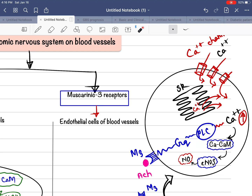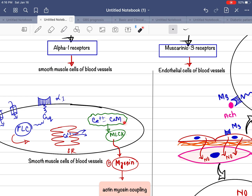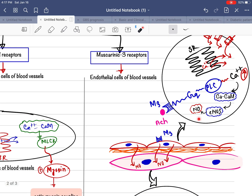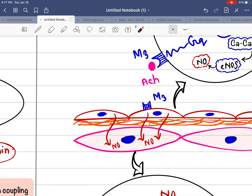Here is the key difference: in smooth muscle cells the calcium-calmodulin complex activates myosin light chain kinase, but in endothelial cells, the calcium-calmodulin complex activates endothelial nitric oxide synthase (eNOS). This enzyme produces more and more nitric oxide inside the endothelial cells. Since nitric oxide is a lipid-soluble gas, it easily diffuses out of the endothelial cells and enters the smooth muscle cells located just beneath the endothelial lining.